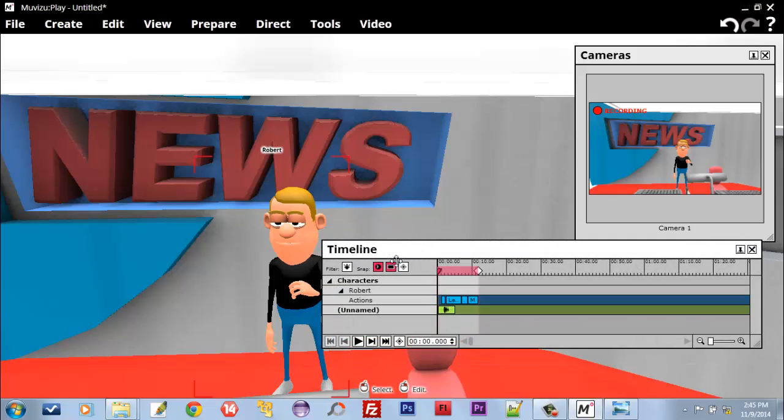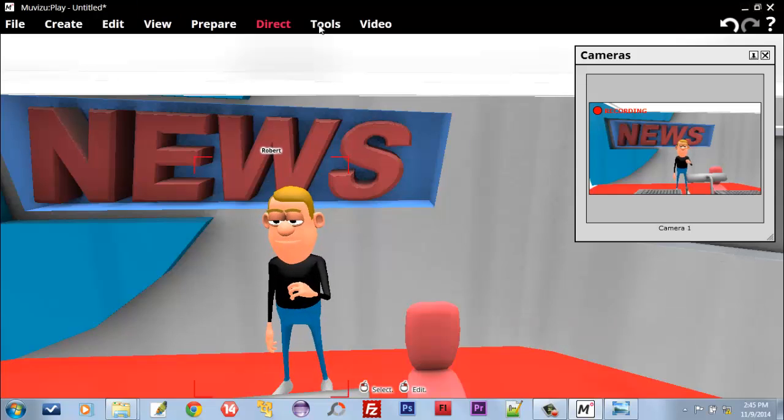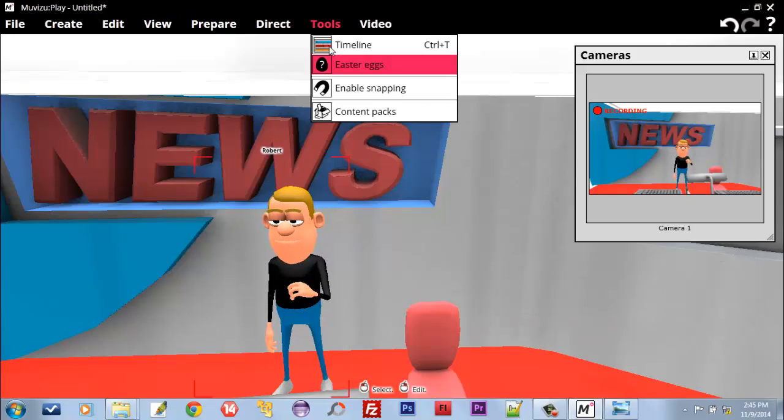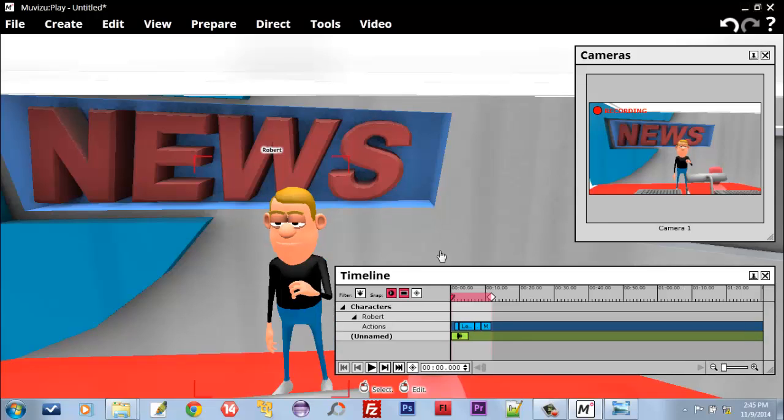You can get the Timeline box from Tools, then Timeline. Timeline is a place where we record, edit, and play our animations.